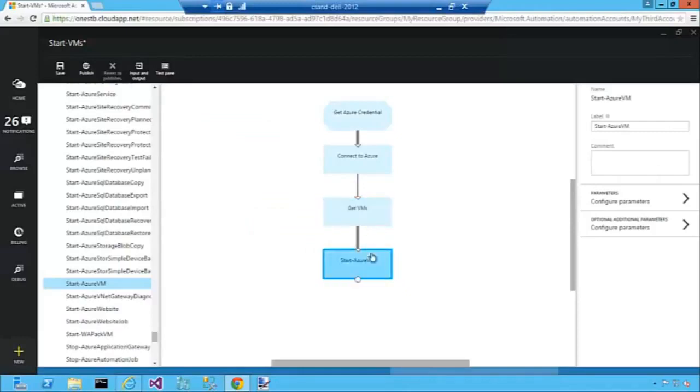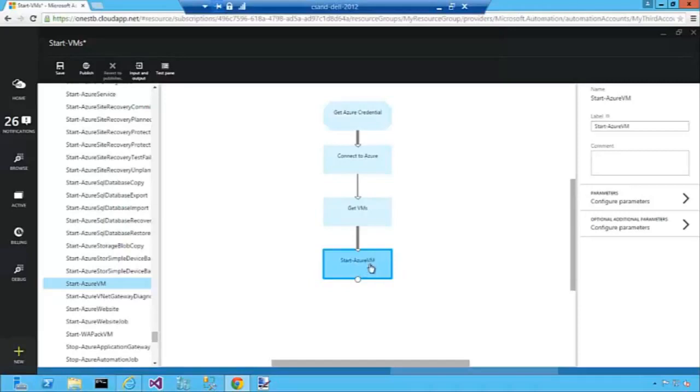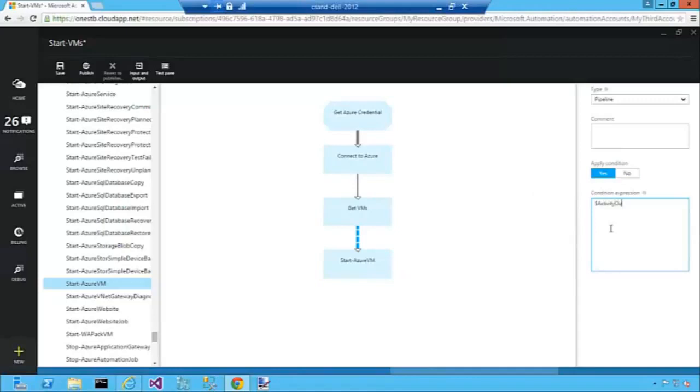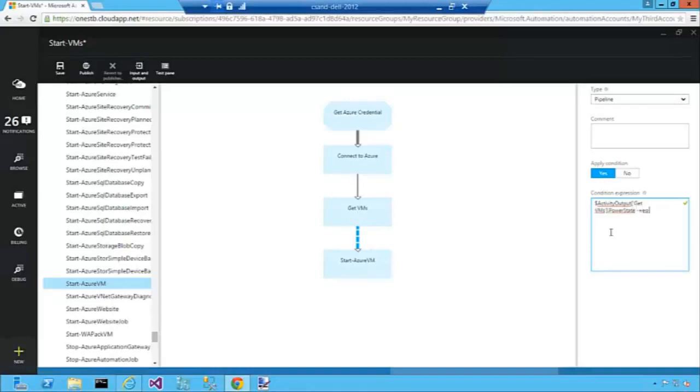And we'll link it up to Get VMs. So with these two activities right here, the first one is going to get all the VMs in our subscription. The second one is going to start the VMs that have been stopped. Because we don't want to try to start VMs that have already been started, we're going to do some filtering on this link right here. We're going to apply a condition to it.